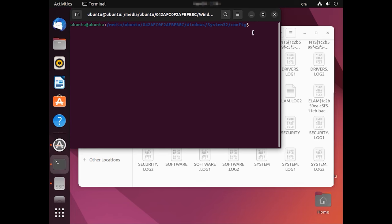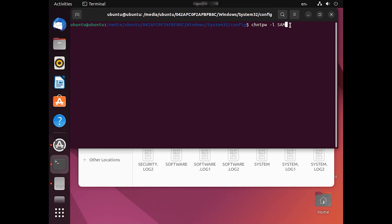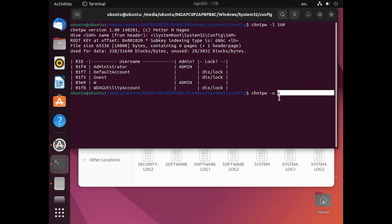To view Windows accounts in SAM, use the following command. This action will list all Windows accounts. To reset the password for a specific user, enter this command. Give the name of the account for which the password should be reset. Press Enter.